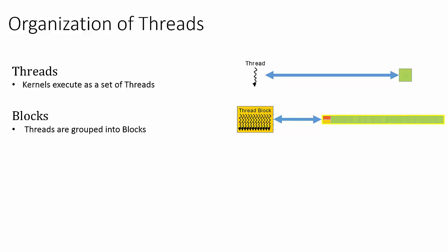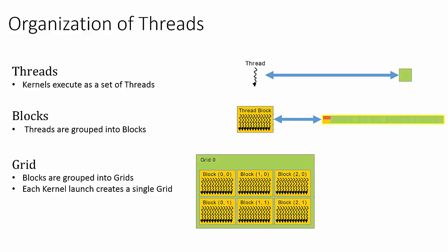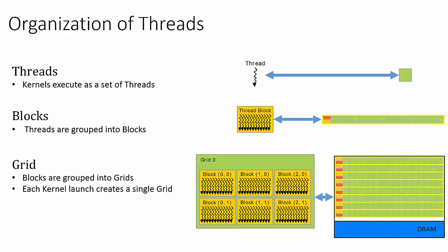At the highest level of the CUDA hierarchy, we have grids, which are collections of blocks. The entire kernel launch is executed as one grid, which is mapped onto the entire GPU and its memory. In summary, one kernel launch executes as one grid, which is mapped onto the entire device.